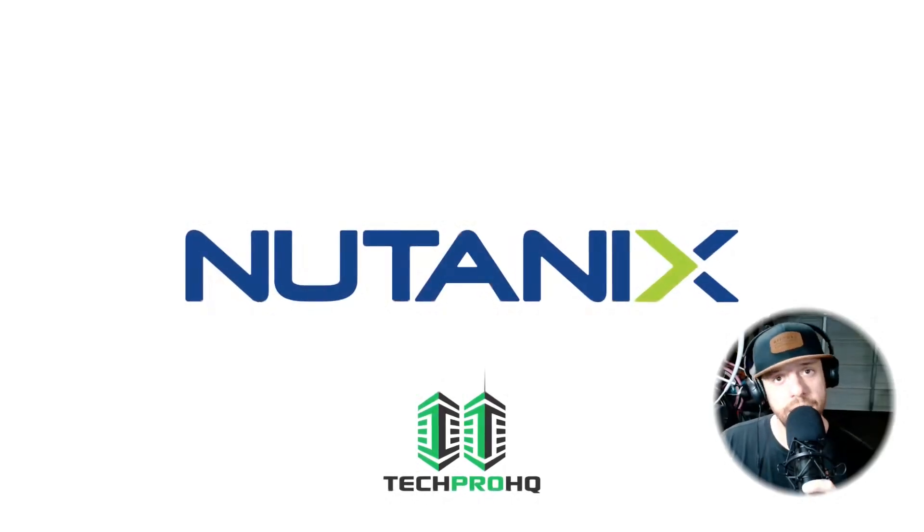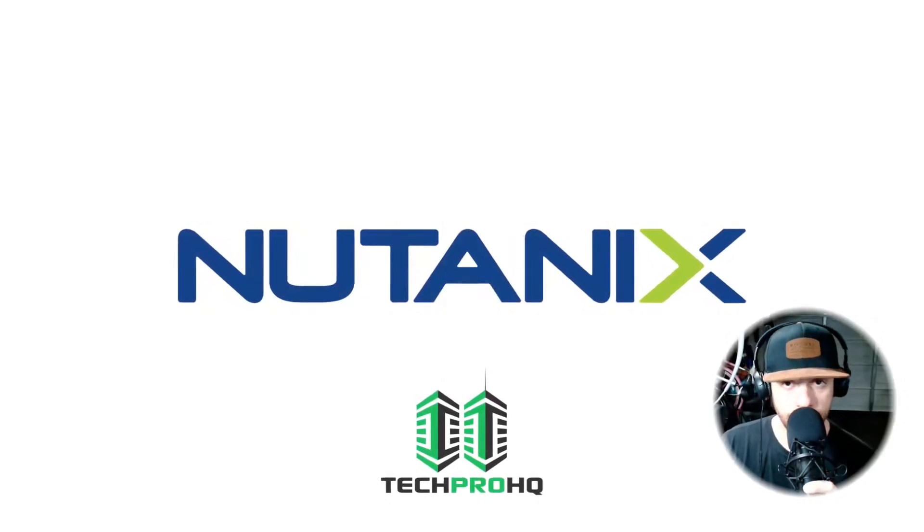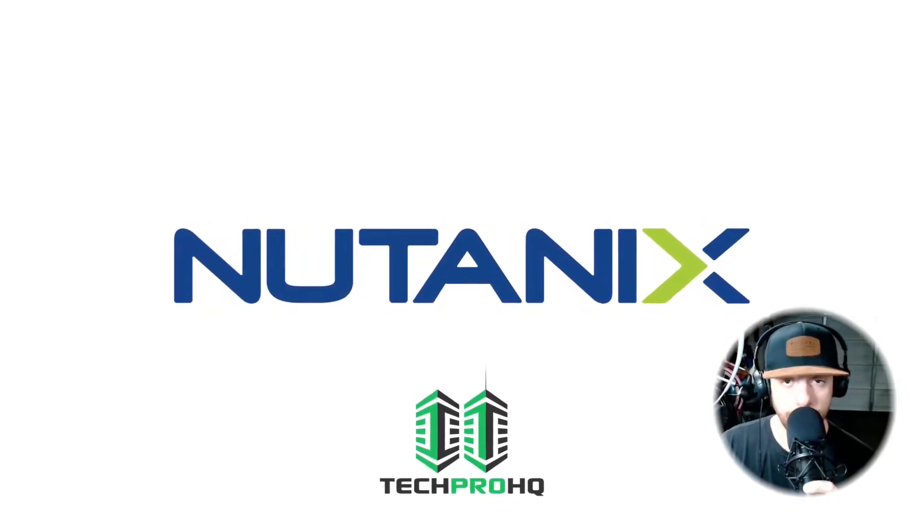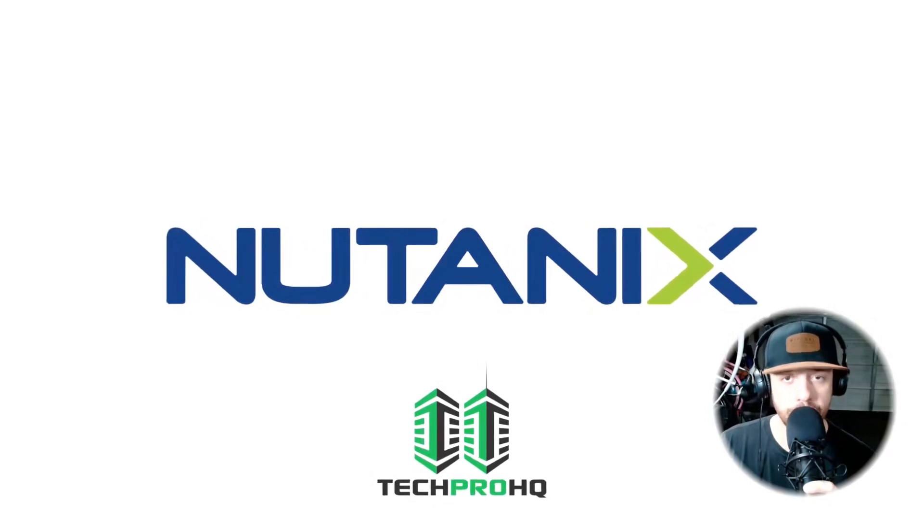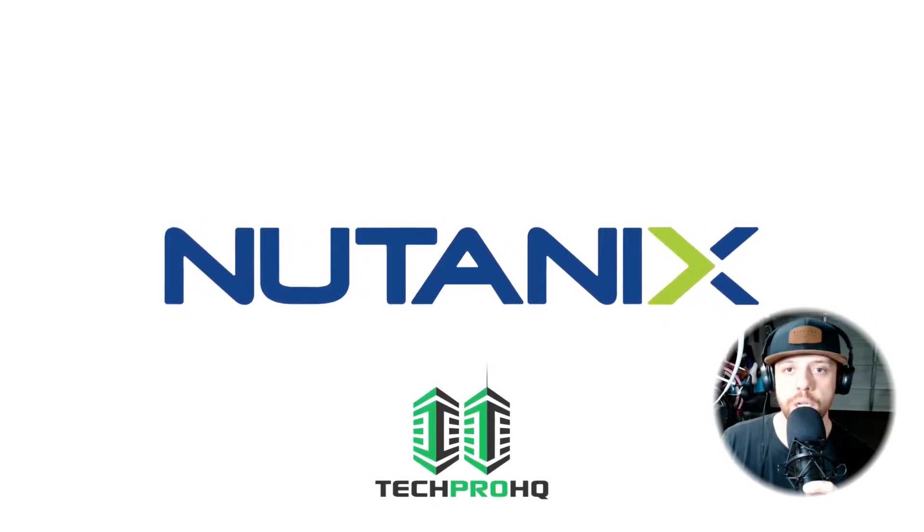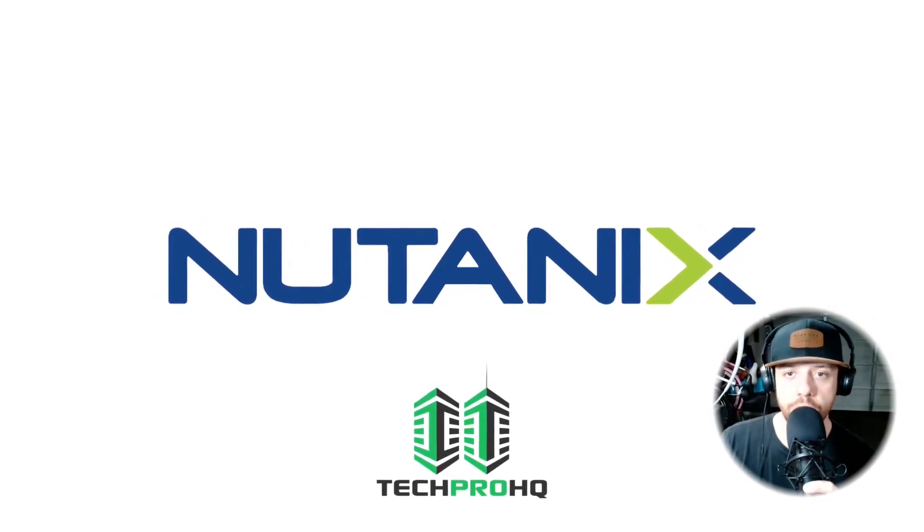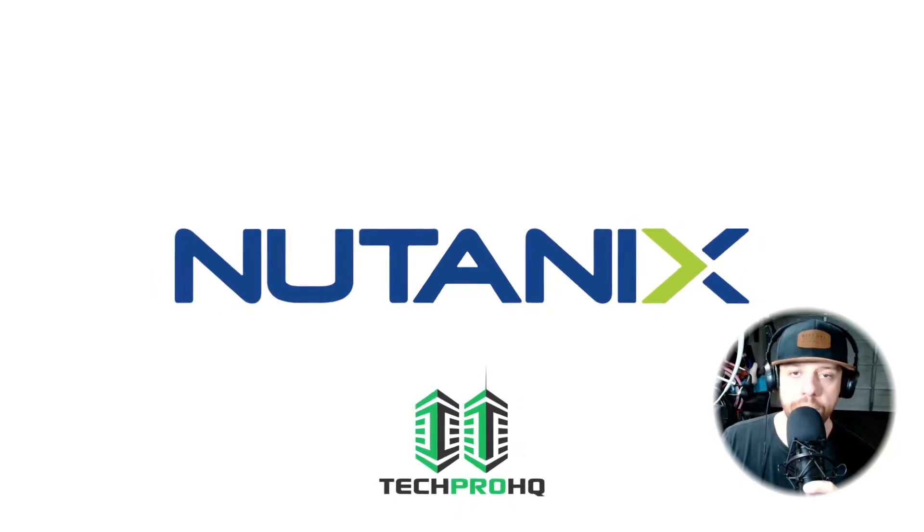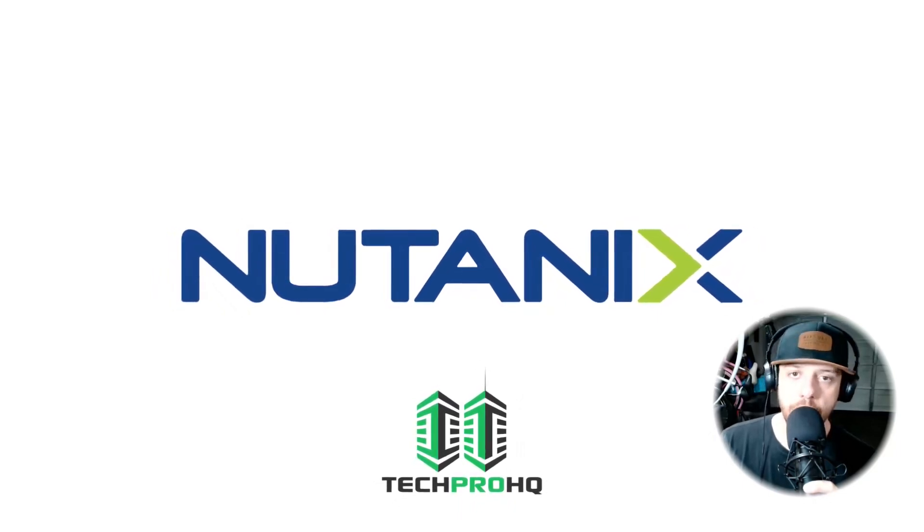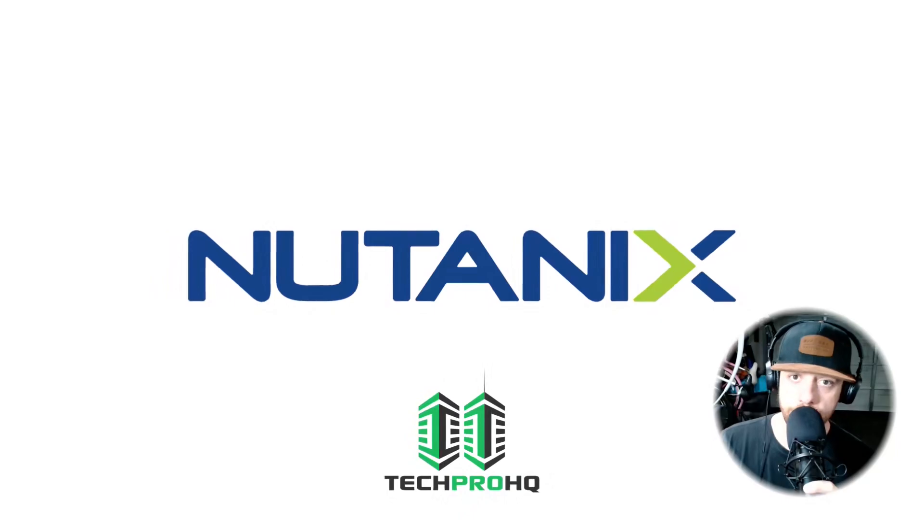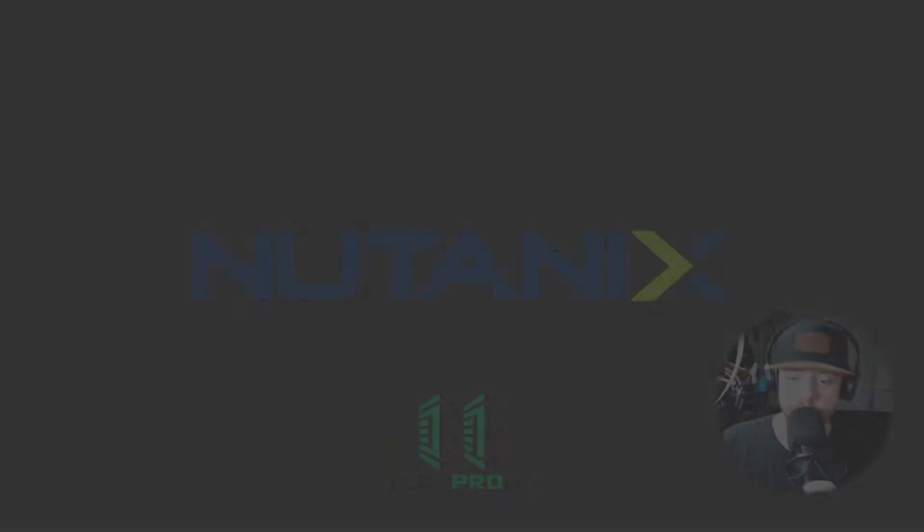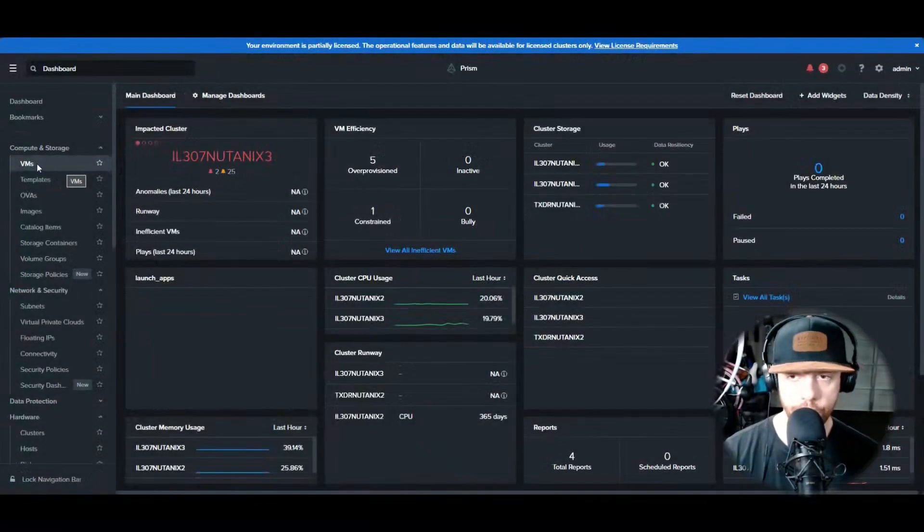How's it going guys, welcome to Tech Pro HQ. In today's video we're going to go over how to deploy a Windows Server 2022 box on a Nutanix environment on Prism Central. Alright, let's jump on over to the computer and let's get started. Head over and hit the three little icons that look like a hamburger.